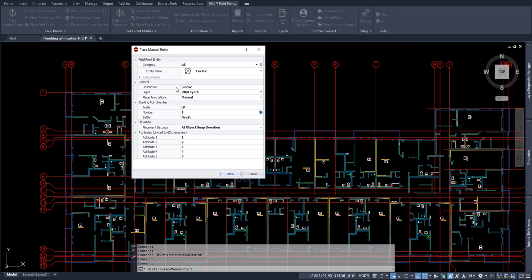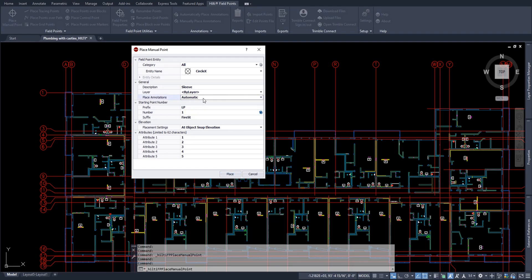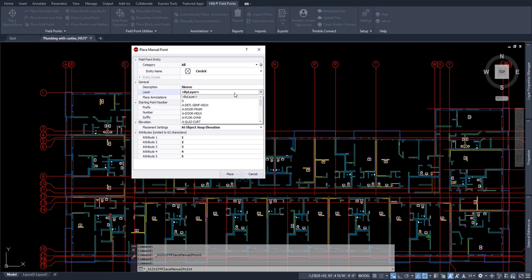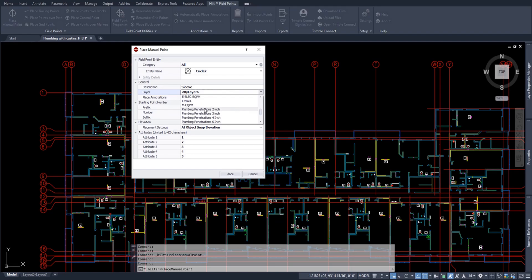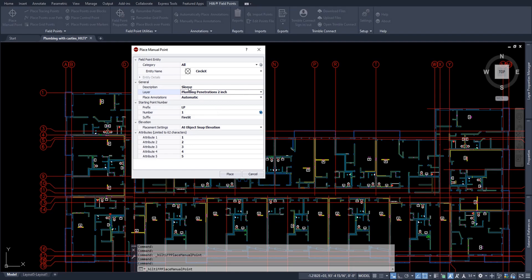Now, the general options for your manual points is simply the description of the point you want to place on it, the layer you want to place your point on, and your annotation preference. Most of the time, my annotations are automatic so that when I place my point, the annotation automatically places right next to it. Now, as far as layer goes, if it says by layer, this simply will place the point on the layer you have currently active, or you can choose your own layer by preference if you so choose. So for my case, because I know I'm making my two-inch penetrations, I will go ahead and use that layer for my points.